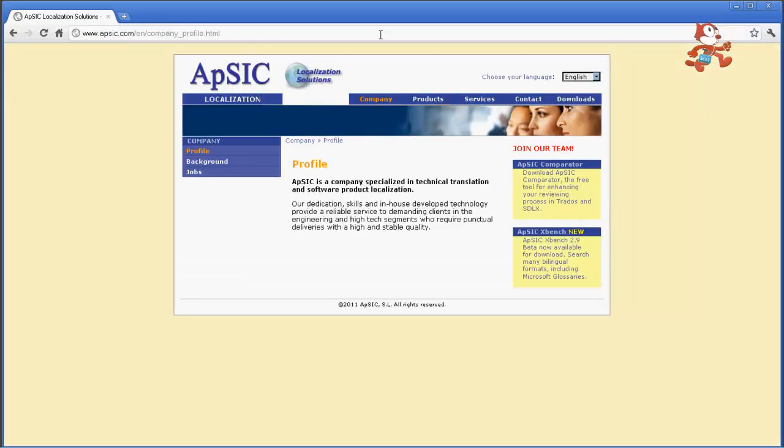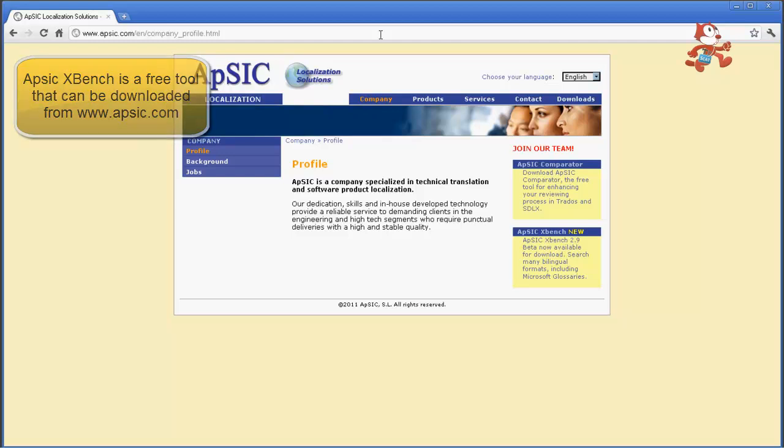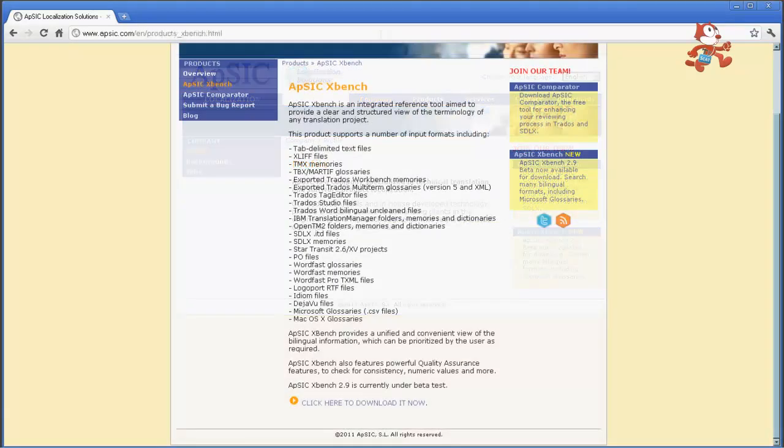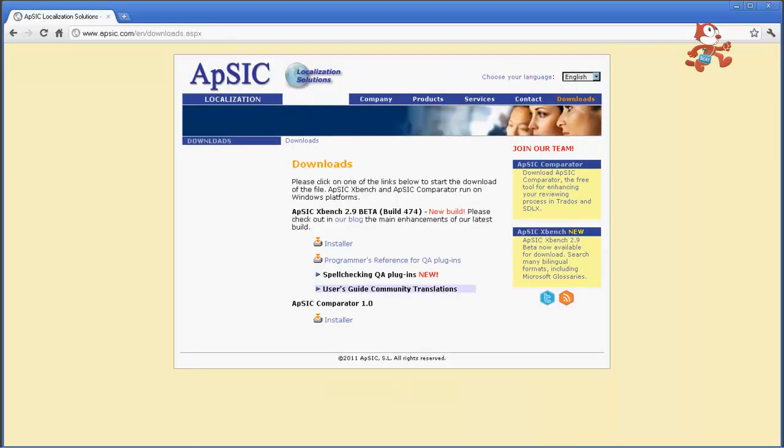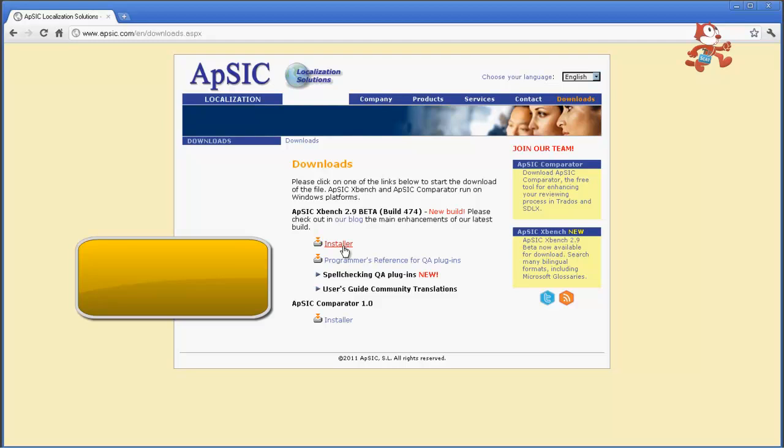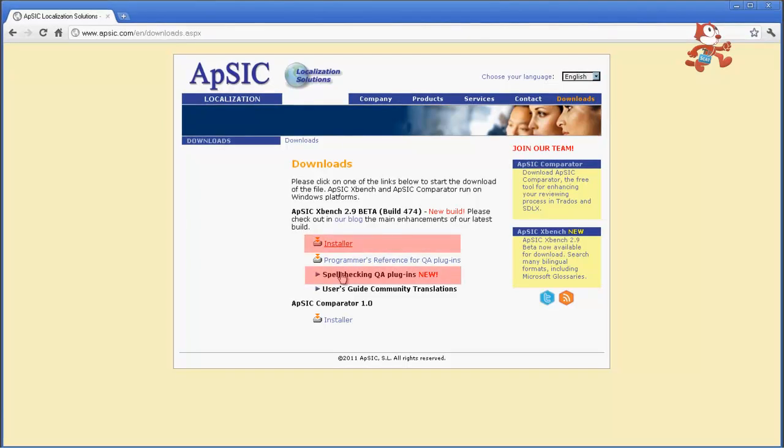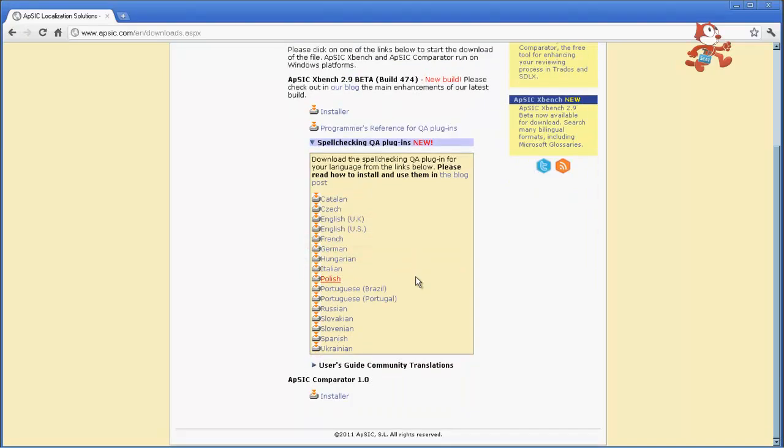So just go to APSIC.com and it's a free tool that you can download right there at the website. Real easy to get it, just click here and we'll go to the download page and there are two things you need to be concerned with downloading for this program, the installer and the spell checking QA plugin for your target language. So you get the installer and once you get to the spell checking QA plugin you'll see a list of languages, you get your appropriate language and you'll be all set.